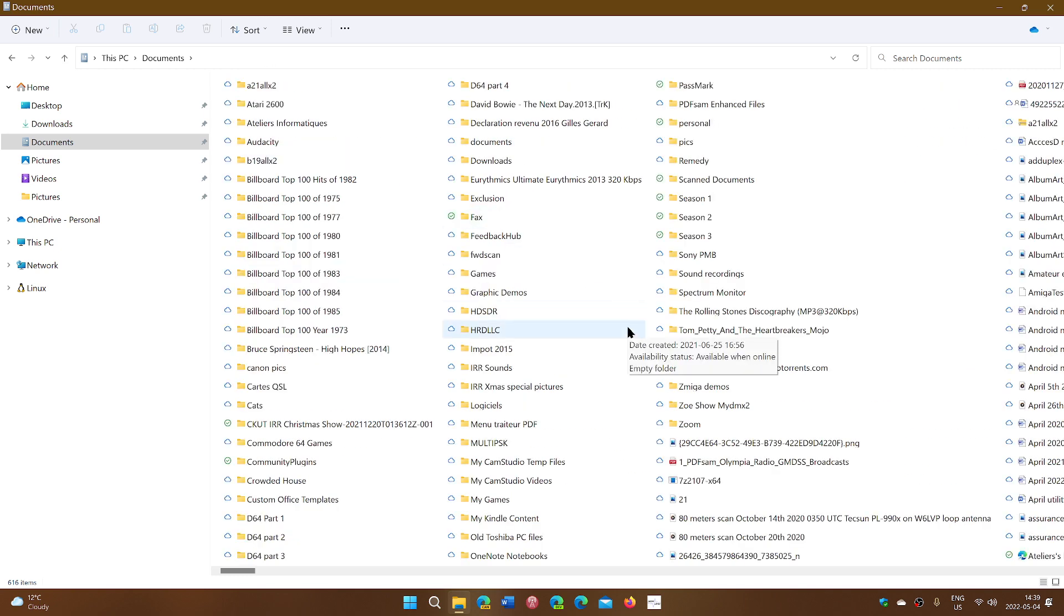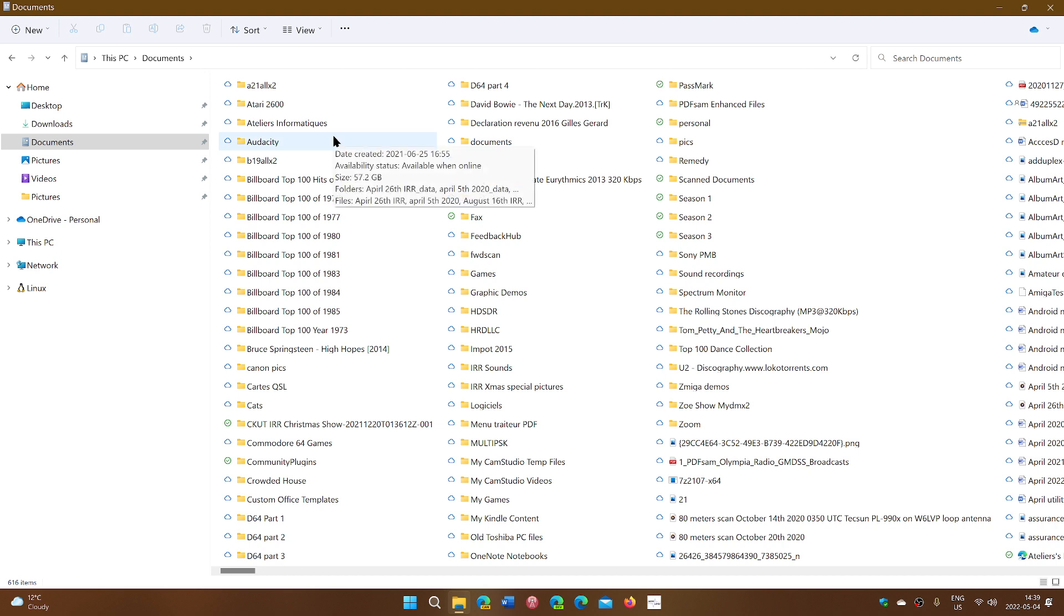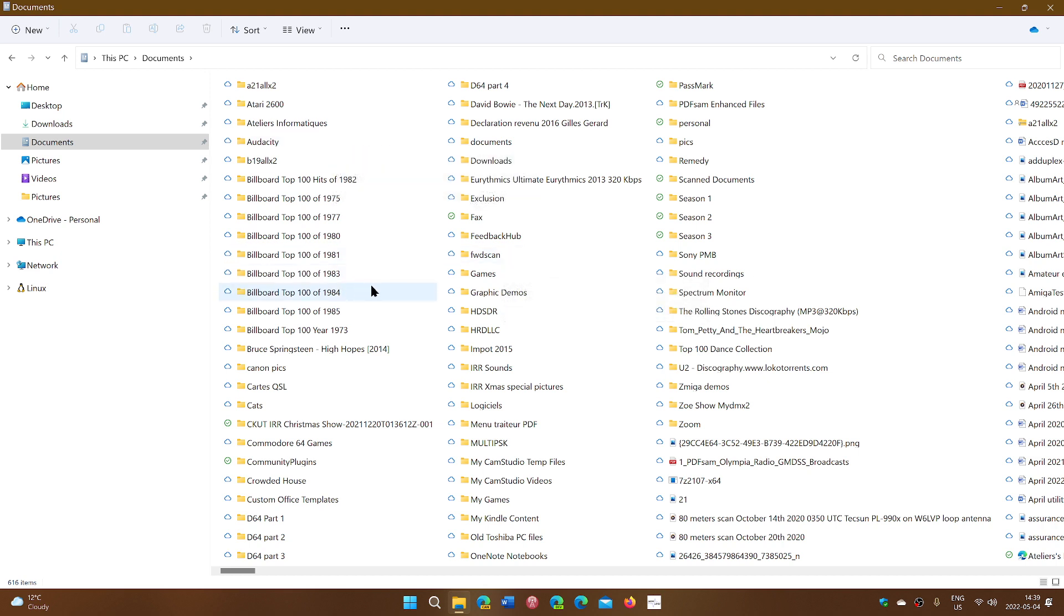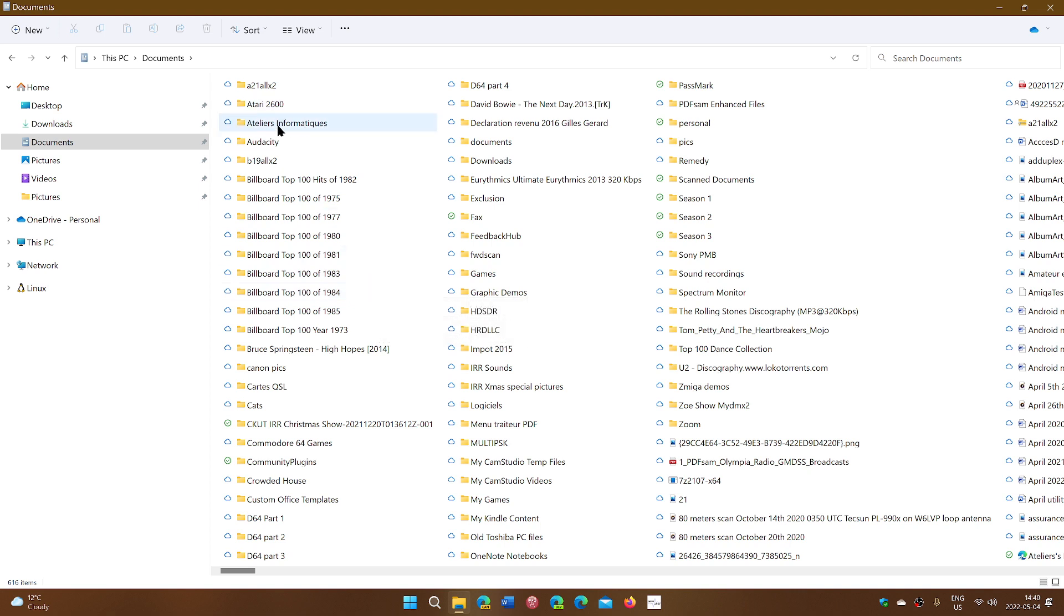So what you could do is, okay, I would like to have, for example, is there one here that I want to have? Yep, I'd like to have my Audacity folder, for example.